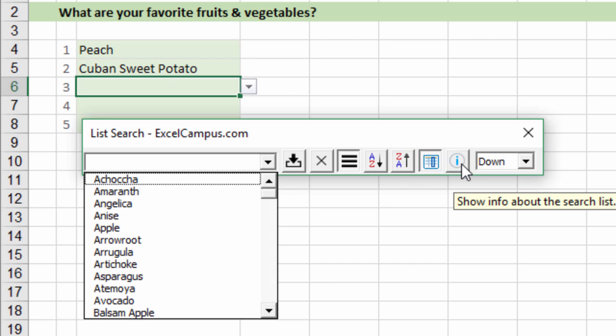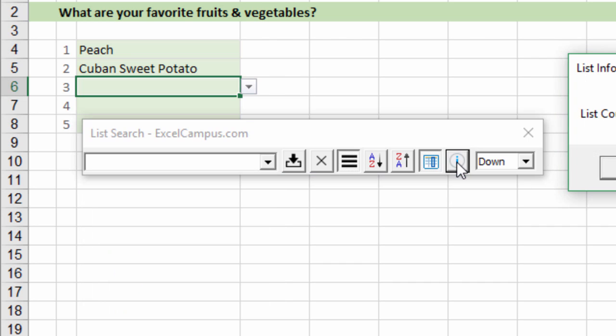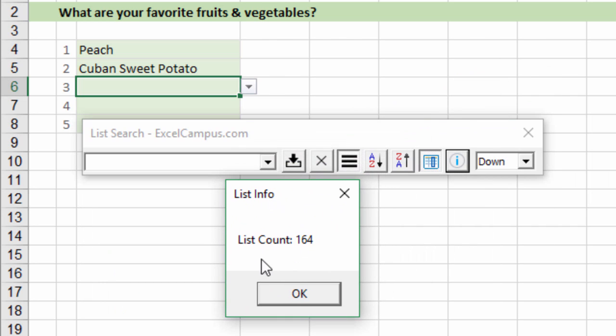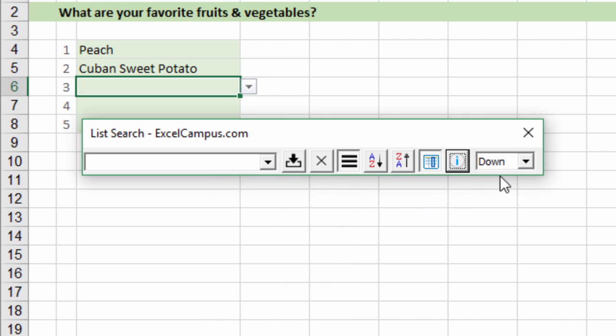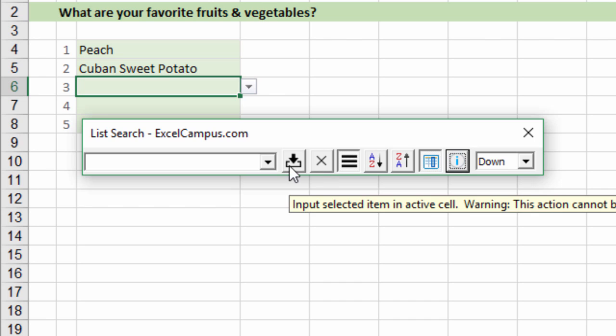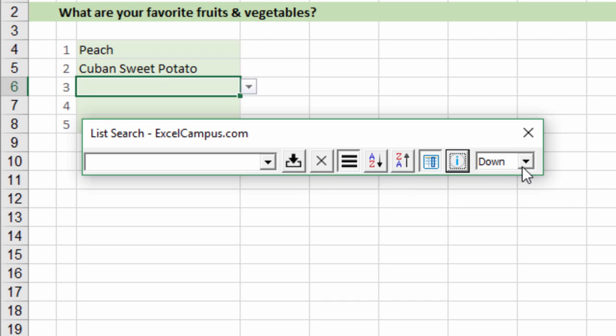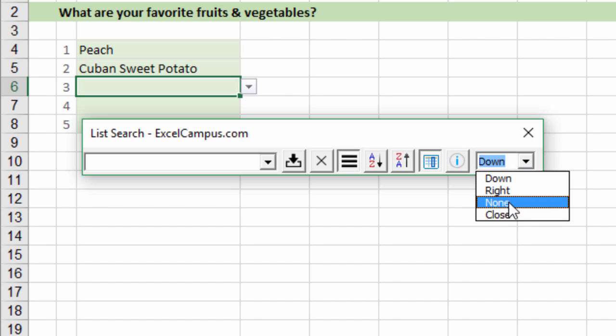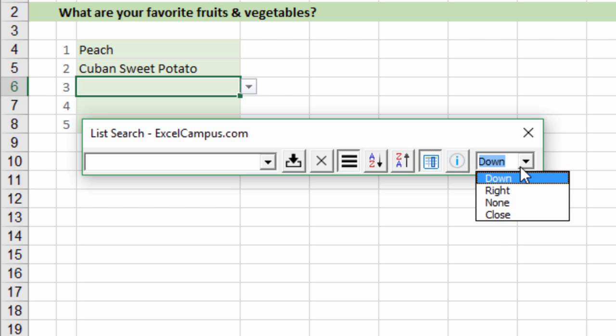We can also get some info about the list. This particular list has 164 items in it. You can also change the order after you hit enter or press the input button. You can change the order of the next cell that's selected: down one cell, right one cell, do nothing at all, or just close the form.